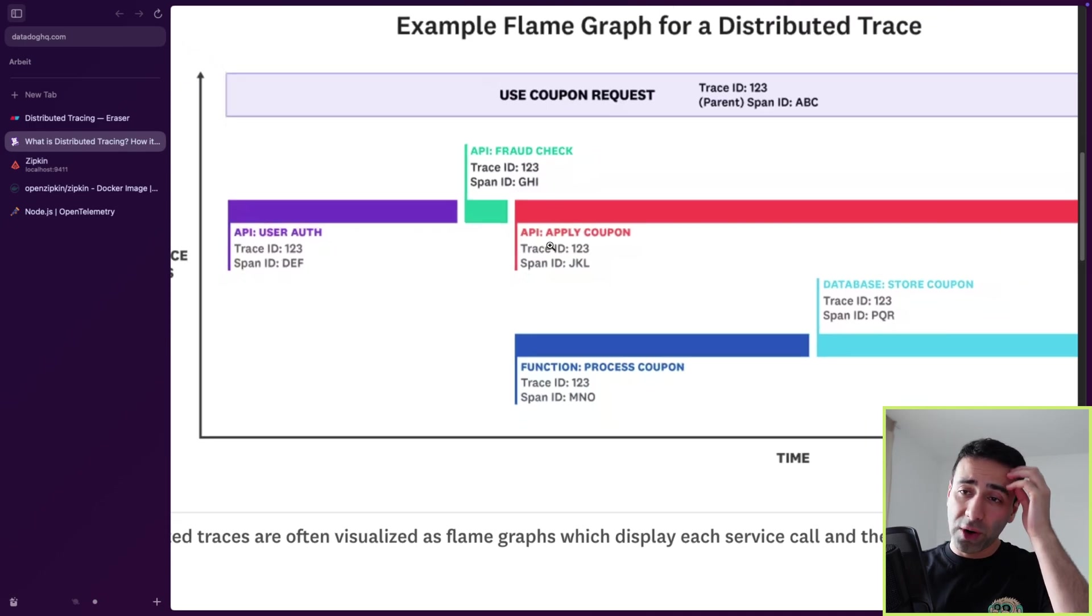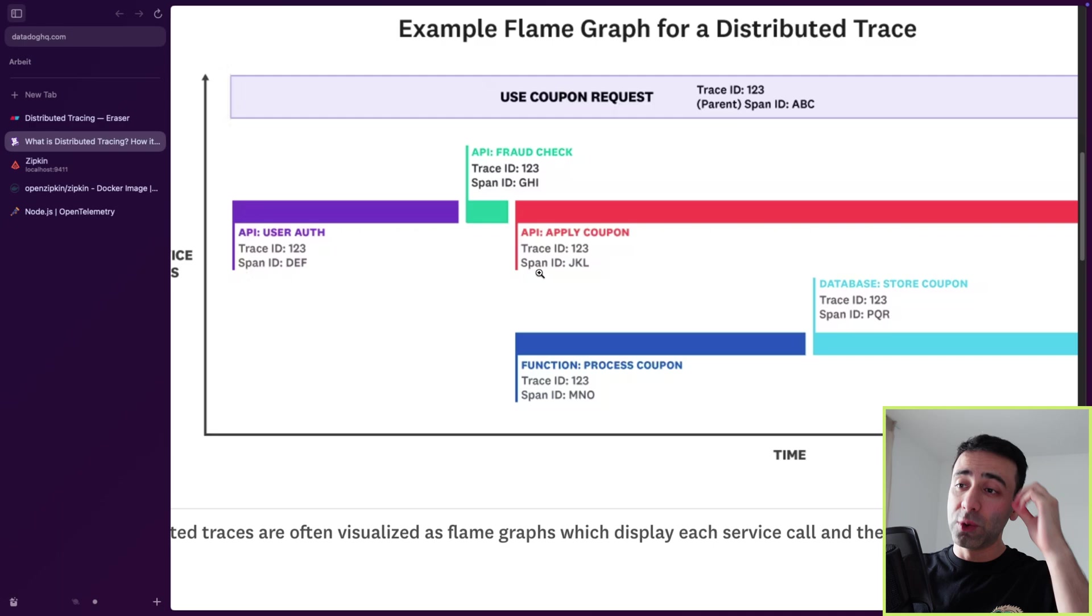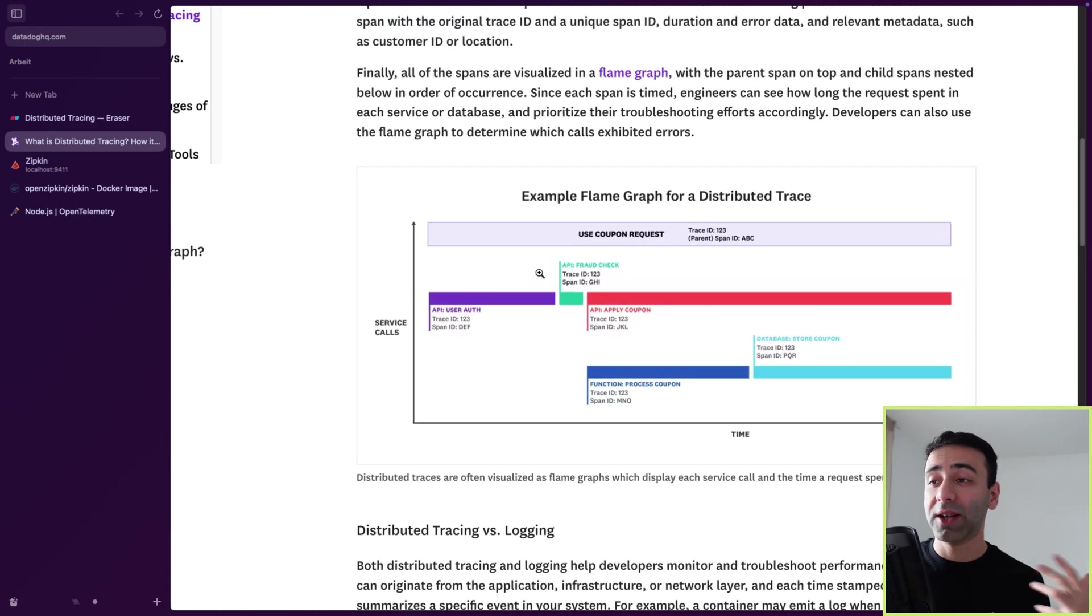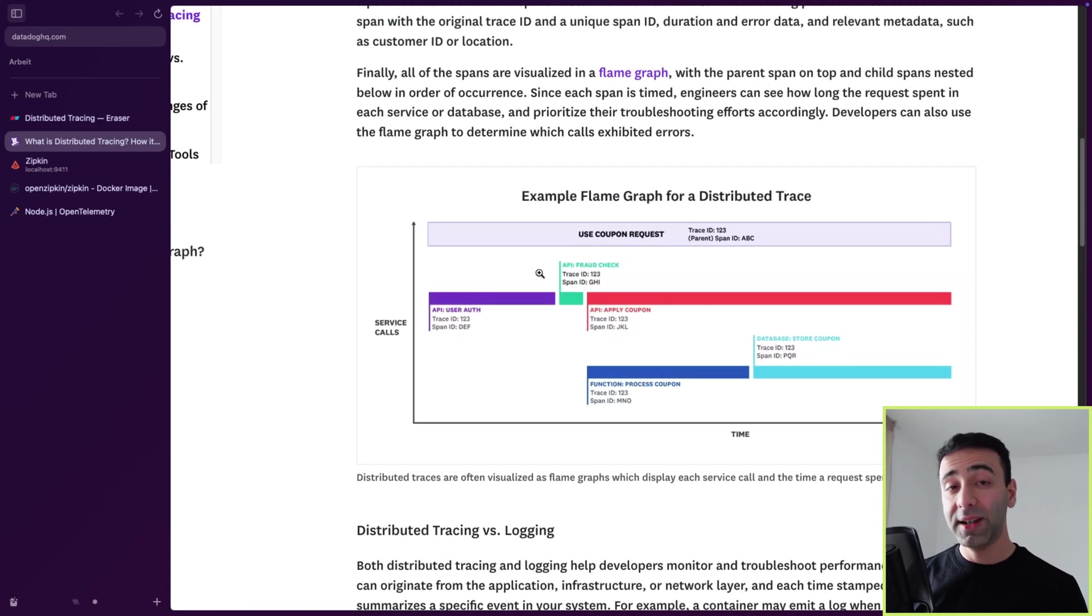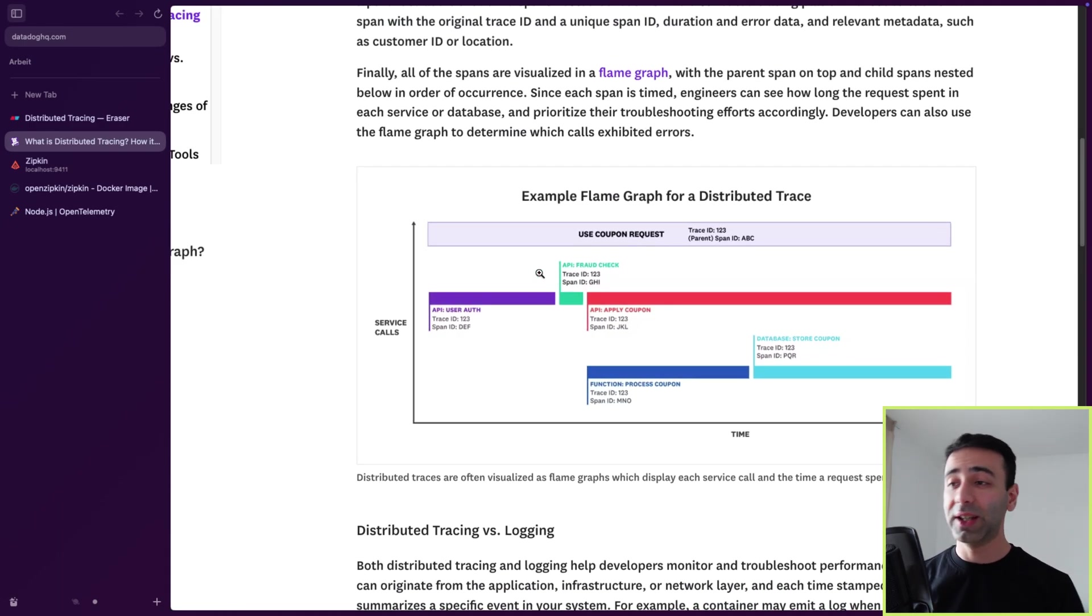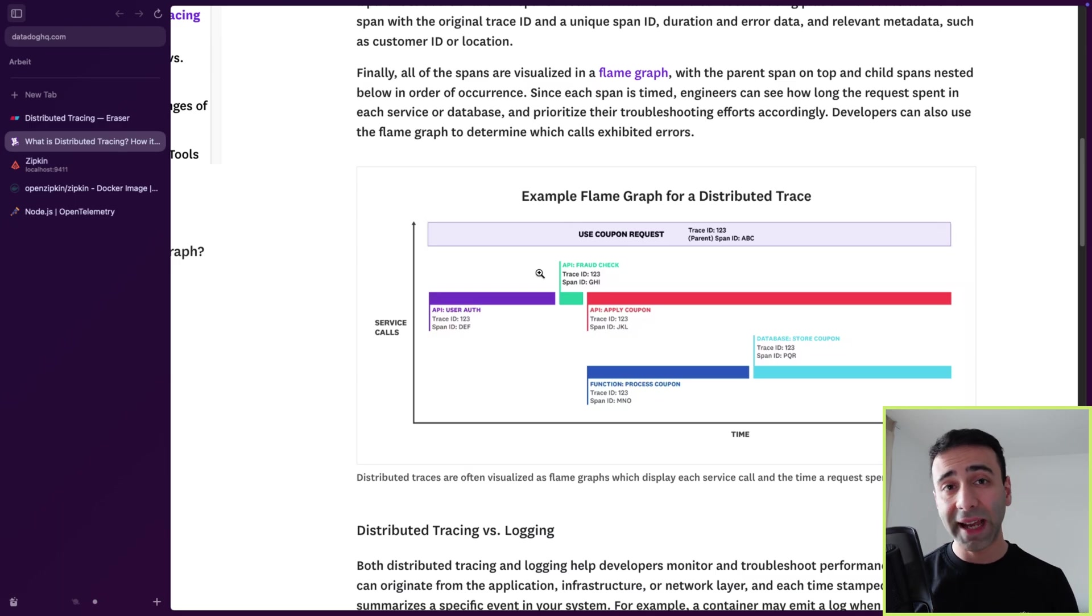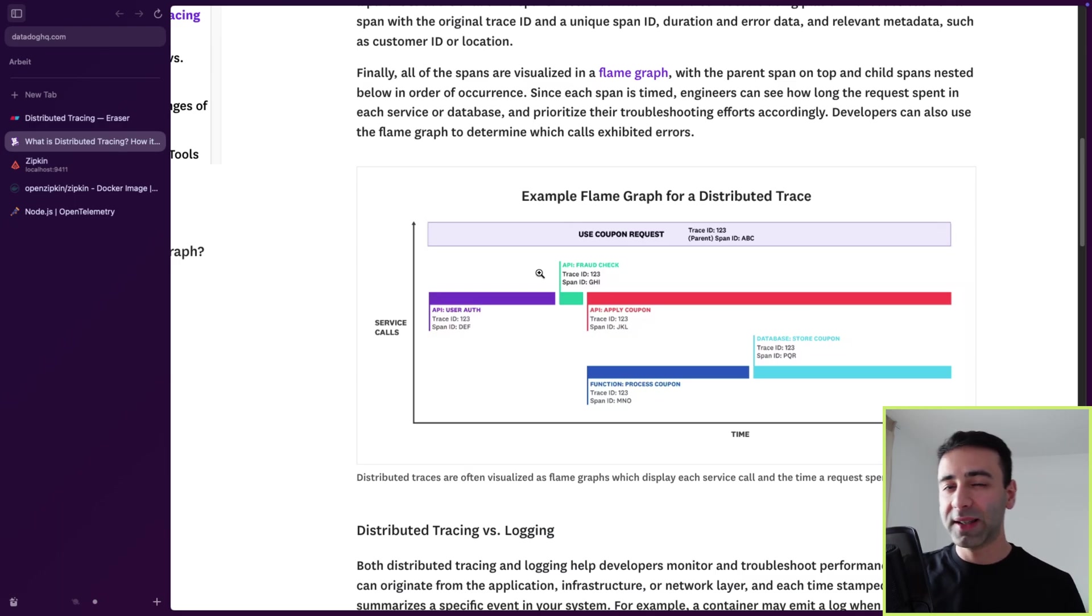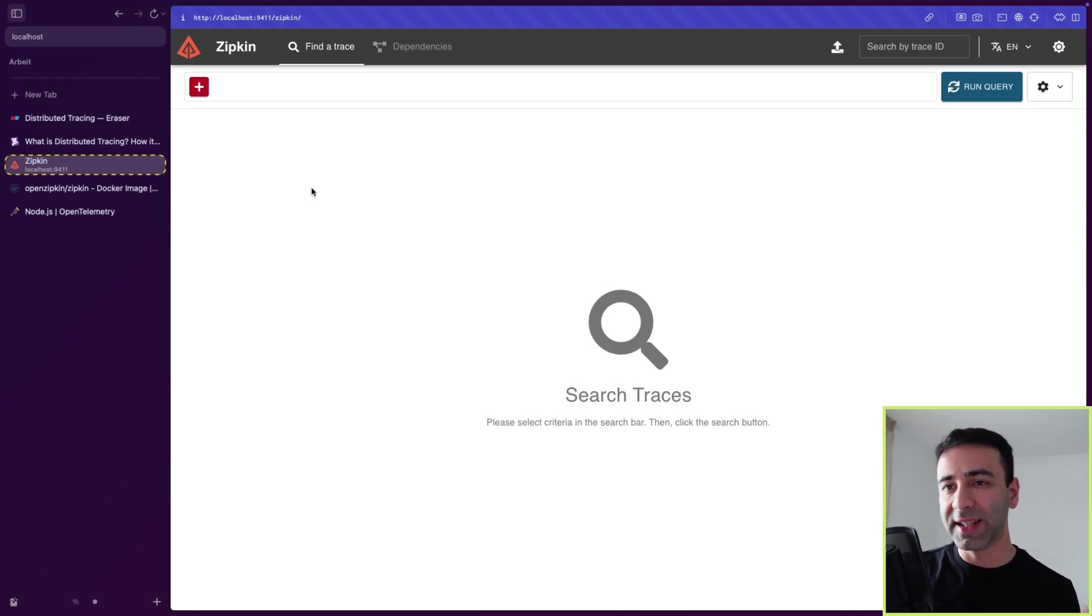Now there are many tools to do distributed tracing. There's Jaeger, there's Zipkin. I kind of like Zipkin, so I'm going to demonstrate how exactly it's working.